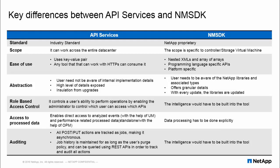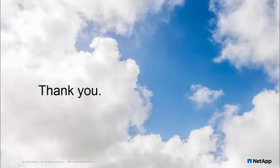This covers all the key feature differences between On-Command API Services and NMSDK. For more information on API Services, please visit mysupport.netapp.com.